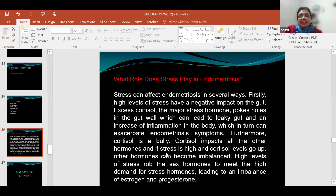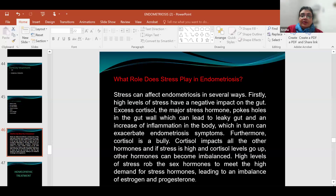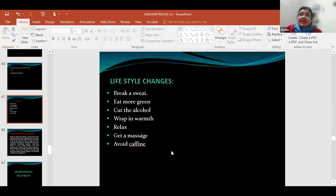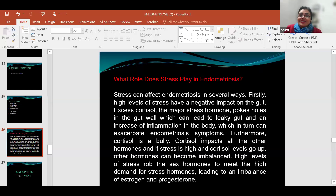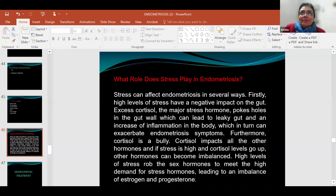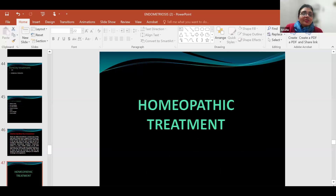Stress significantly affects endometriosis. High cortisol — the major stress hormone — creates holes in the gut wall, leading to leaky gut and increased inflammation, which accelerates endometriosis symptoms. Cortisol also impacts all other hormones. When stress is reduced through exercise, serotonin — the happy hormone — is released, reducing cortisol and in turn reducing the severity of endometriosis.